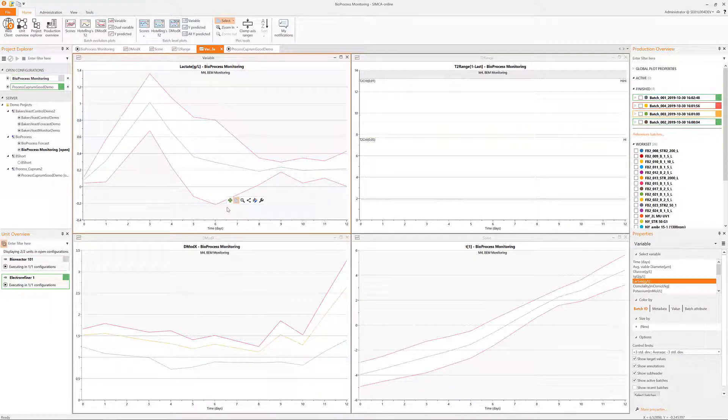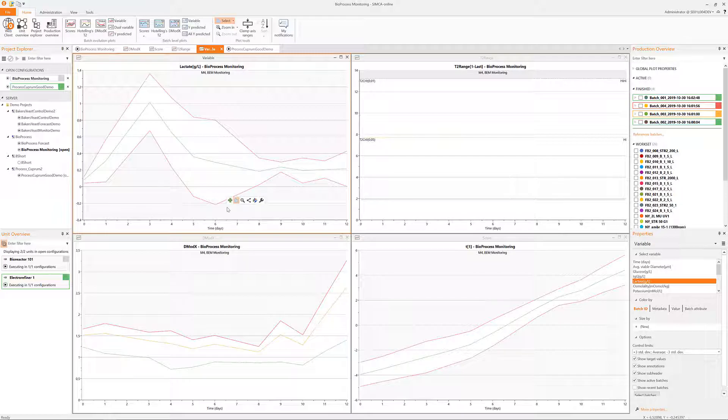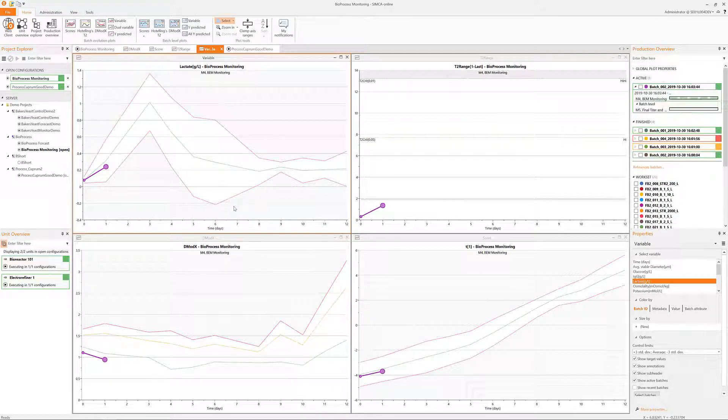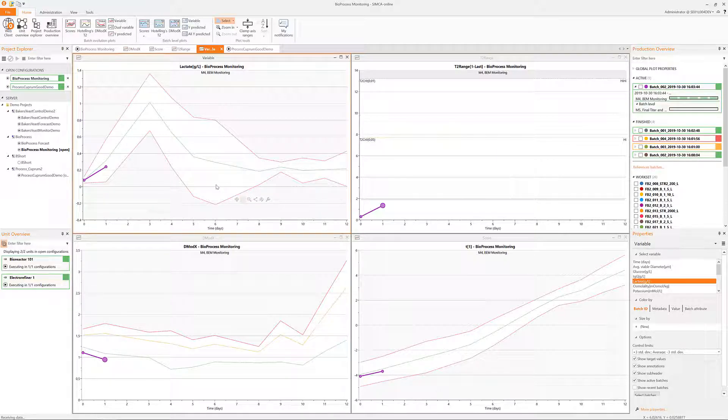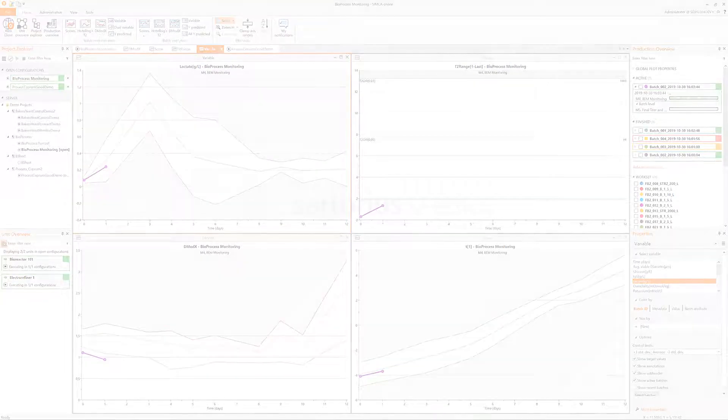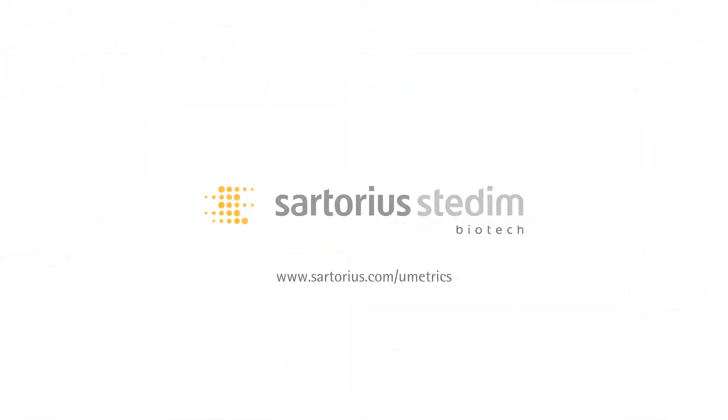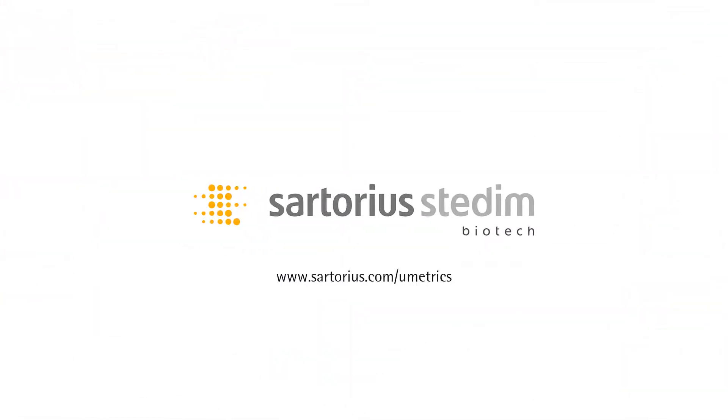This is how easy it is to ensure your manufacturing success in SIMCA Online. Try it out yourself. Don't miss the first overview either where the general layout and the left side panes in the system are showcased. Thank you.